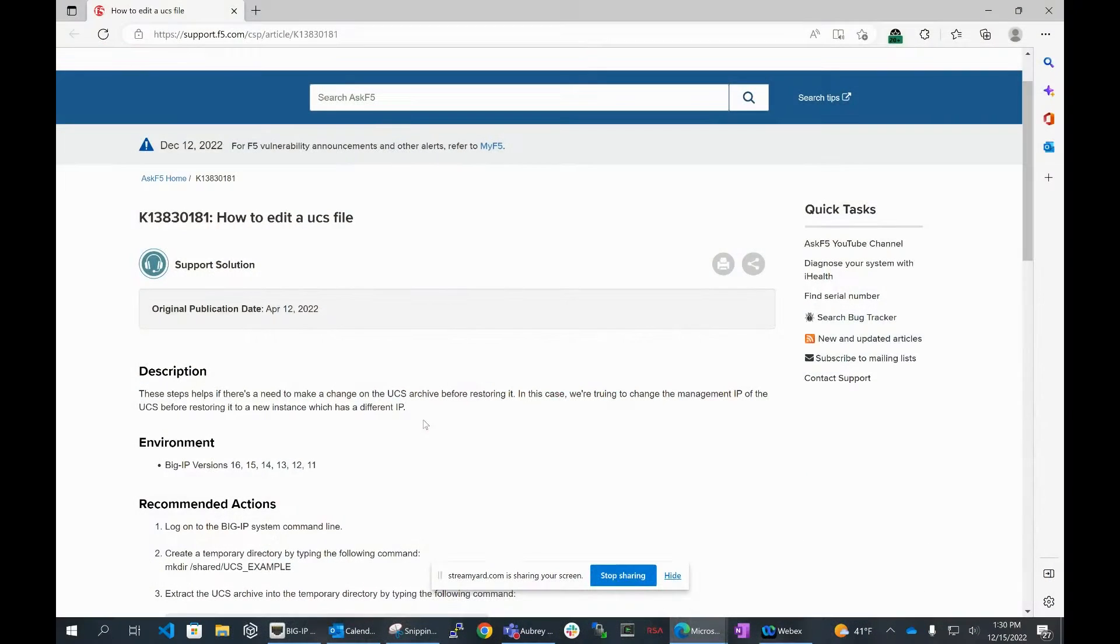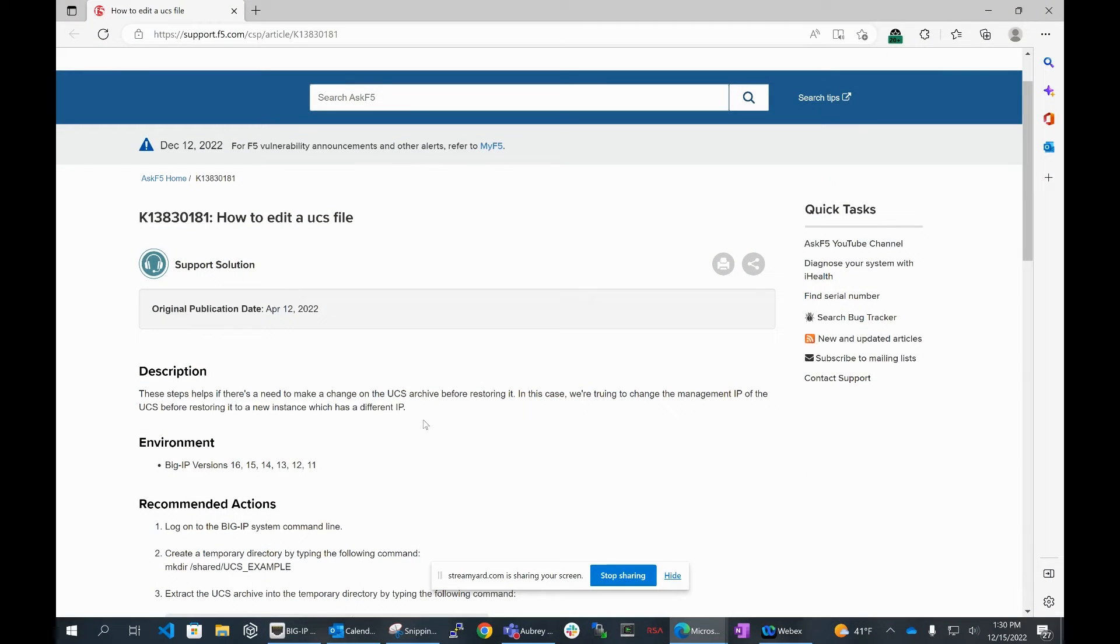The approach I thought was easier was taking a UCS archive from their existing device and just importing it on the new one. That is something I have done a lot of times, but editing the actual UCS file is not something I have ever done before.